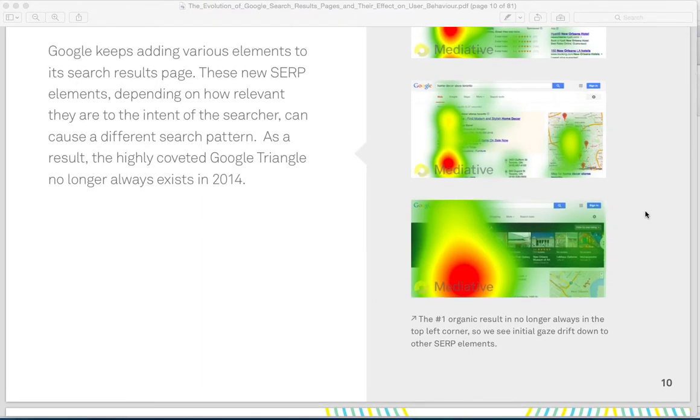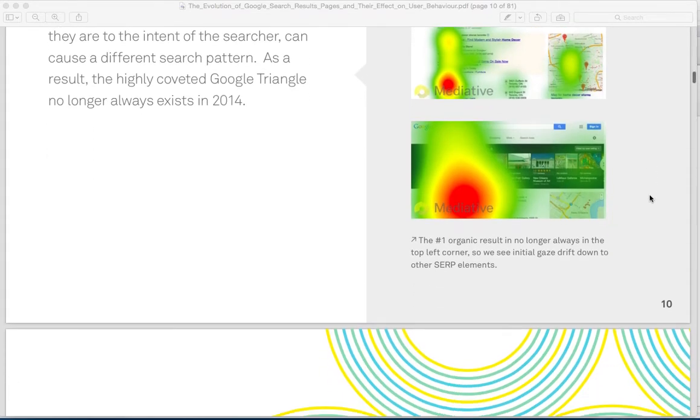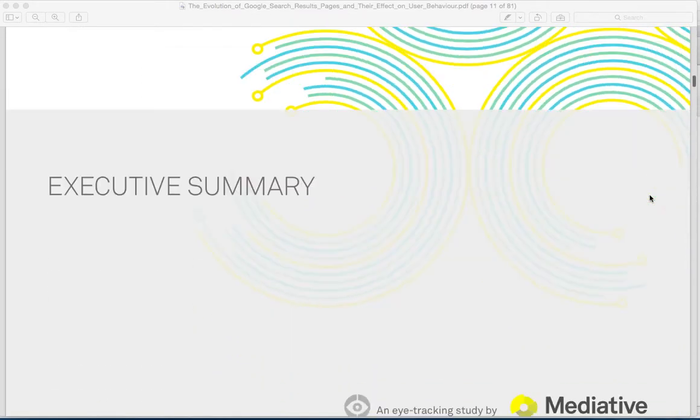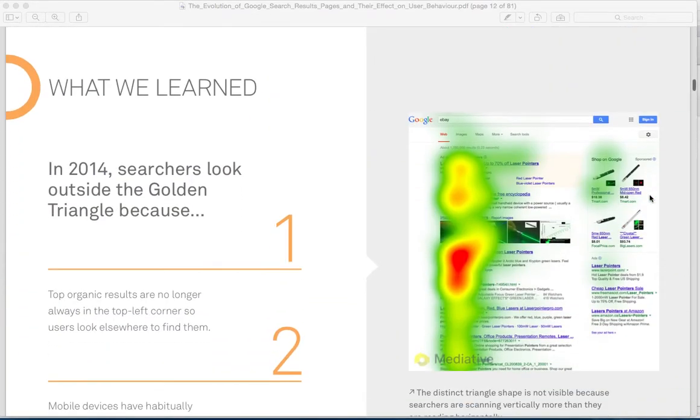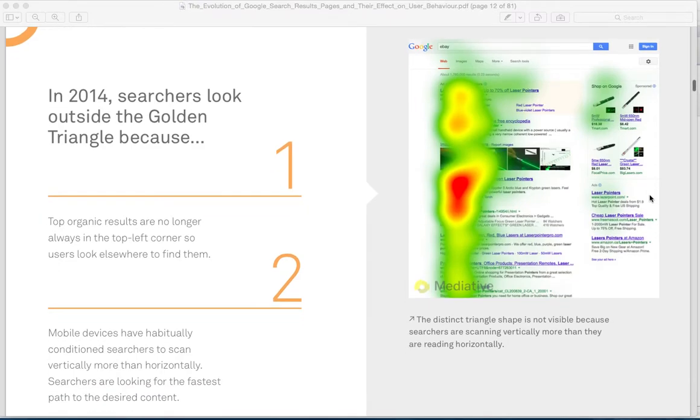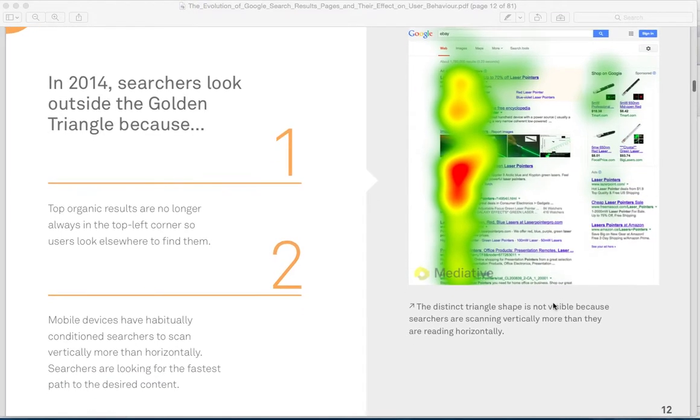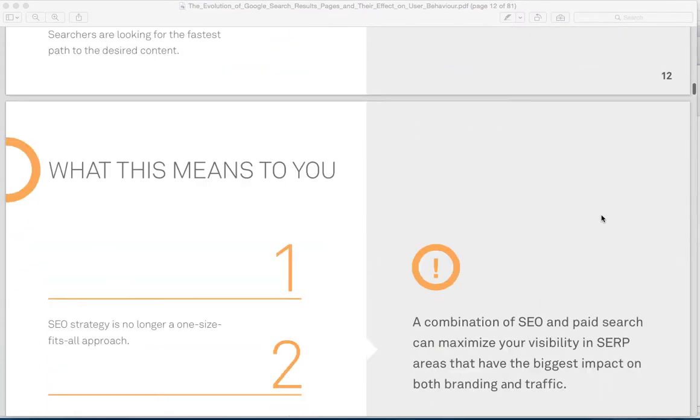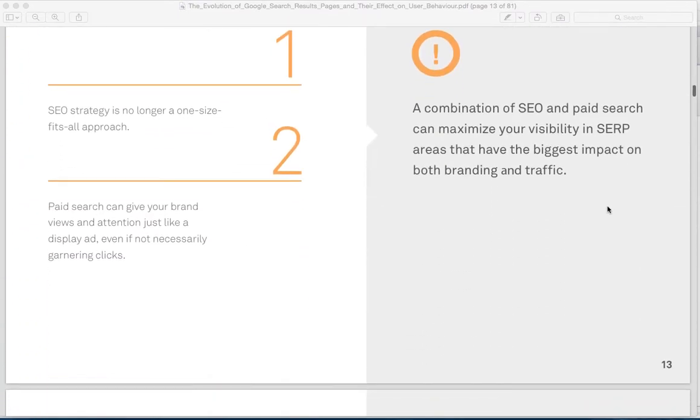This report is an 81-page report, and I've included a link on this page so that you can download the report, but I'm going to go through just some of the major highlights. It says here the distinctive triangle shape is not visible because they're scanning vertically more. So that's an interesting thing.